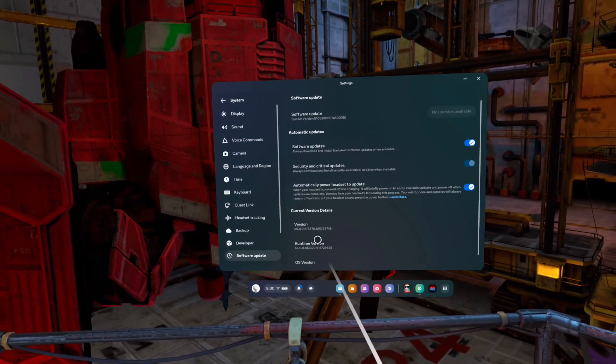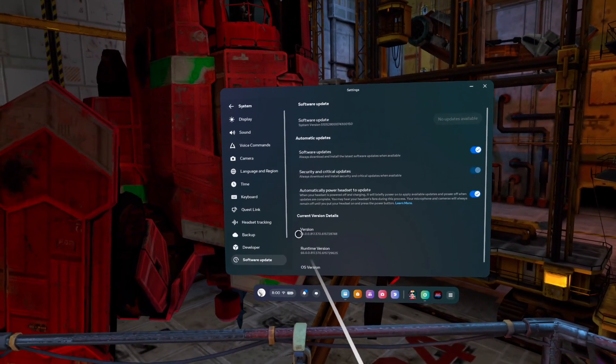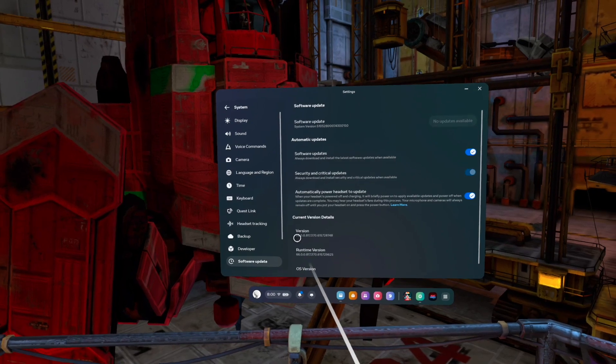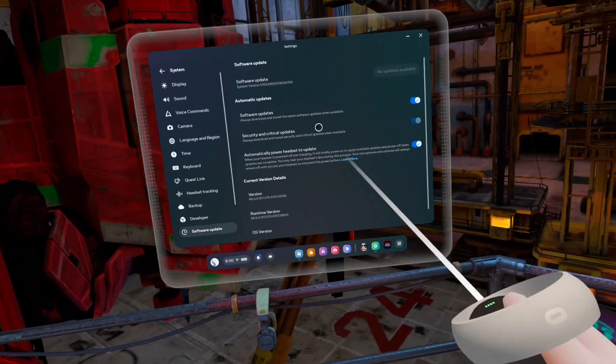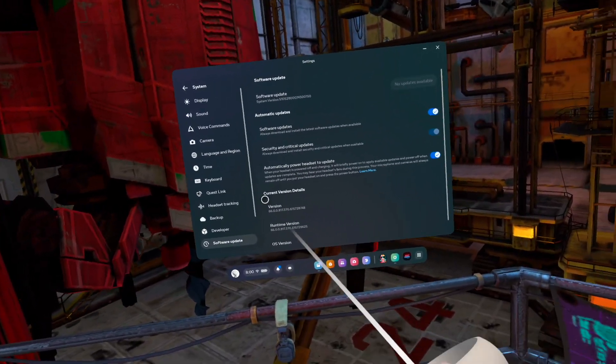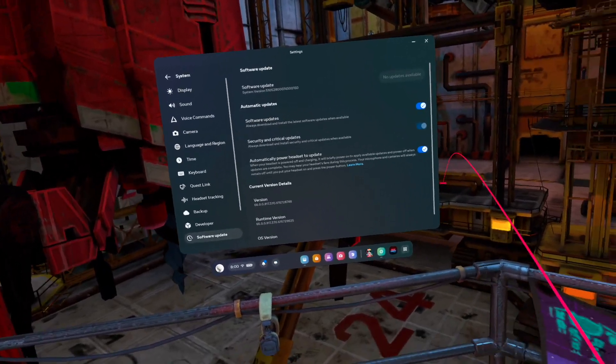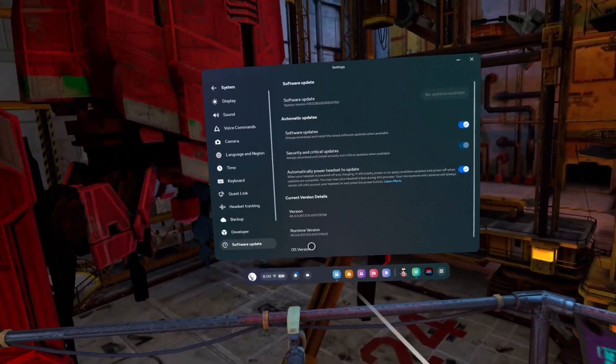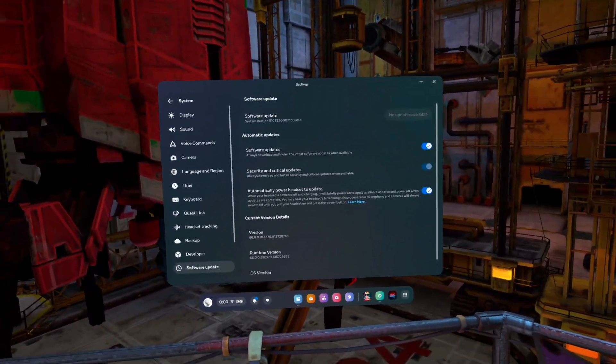The important part is we're going to go down to current version details and we can see this headset is on version 66.0. That's really the relevant part there when I say which version of the operating system are you on.